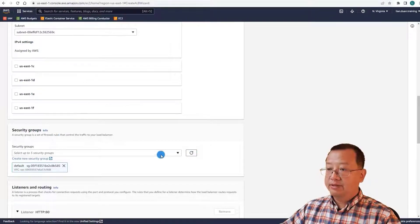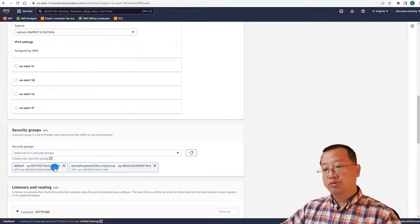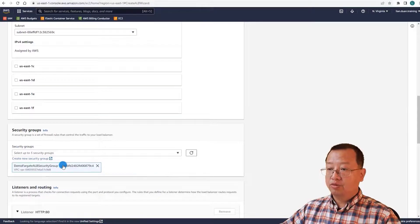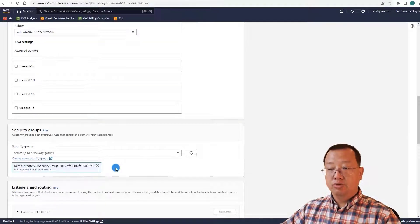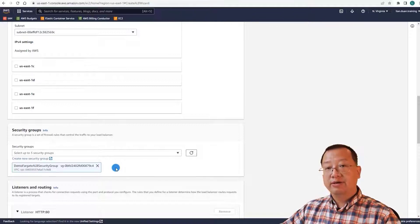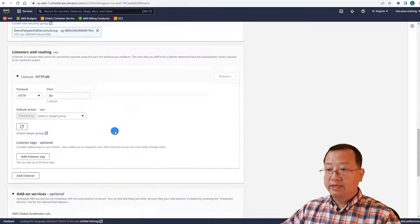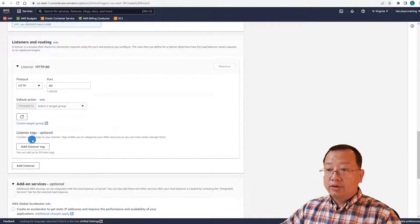Back to the load balancer tab, click the refresh button, and select the security group we just created. Delete the default group — my suggestion is to not use the default security group created by AWS, because a human-friendly name is easier to maintain. The listener is on port 80. Now create a target group.